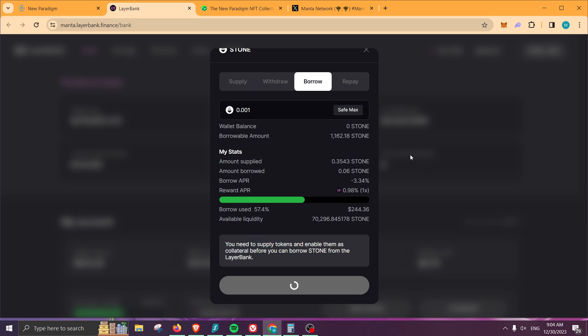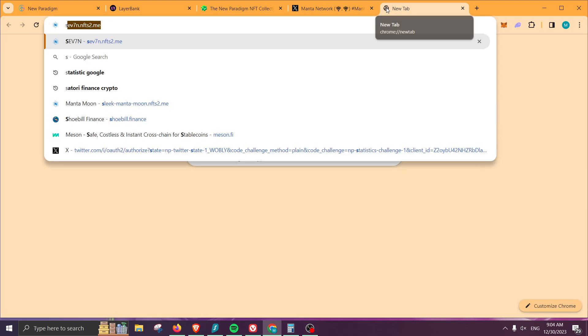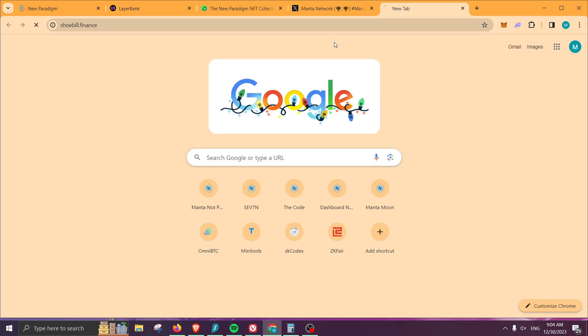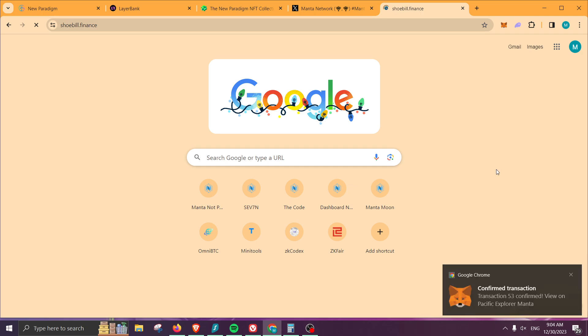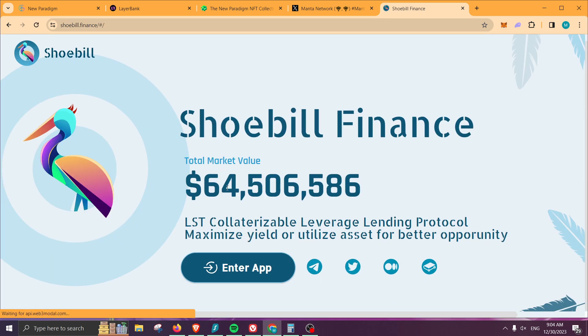Right there, the process is basically completed. We just need to wait until the airdrop is ready so we can claim from Layer Bank. As I mentioned before, we do have the option to use Shoebill. What I do like about Shoebill is that they are tokenless, so most likely by using this, we should receive a reward in the future whenever there is a token for this project. I like to spread my funds between Layer Bank and also Shoebill just to be safe.